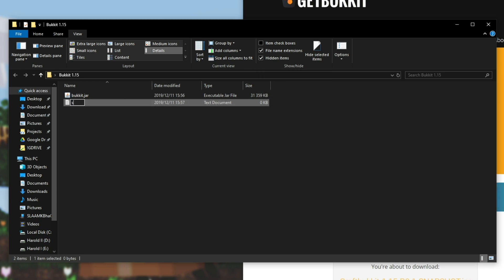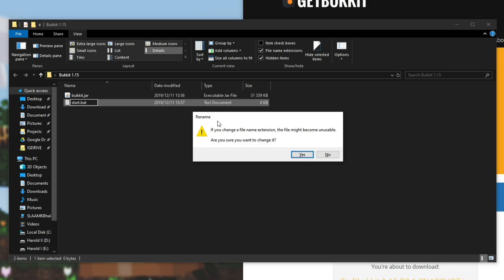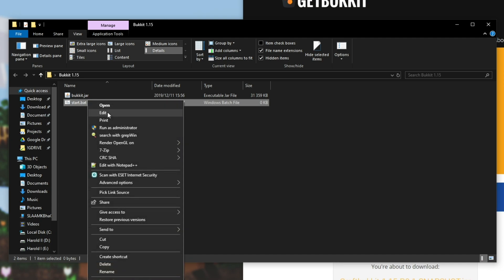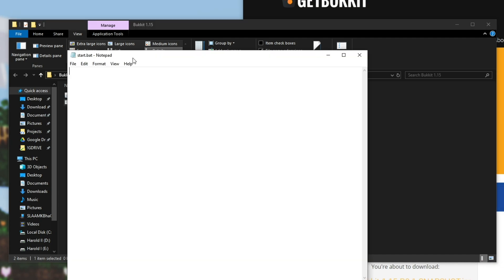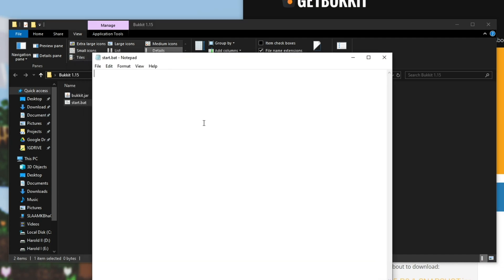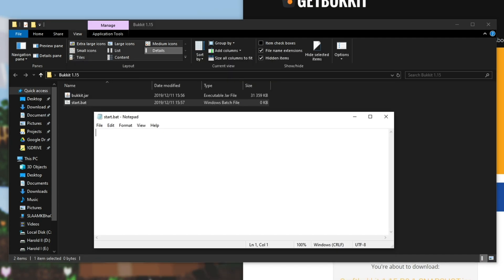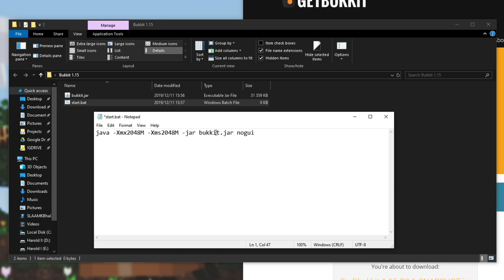I'll name it Start.bat. You can call it anything as long as it's .bat. Hit enter and it'll say do you want to rename it. Hit yes. Right click, edit. That'll open it with notepad. And all you need to do from here is simply copy and paste this line from the description down below: Java -Xmx2048M -Xms2048M -jar bucket.jar nogui. Then on the next line we'll just make sure to write pause and we'll save it as such.